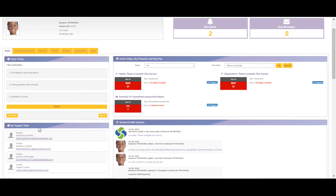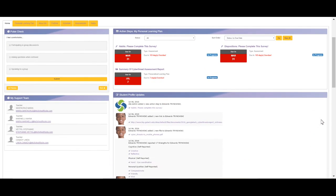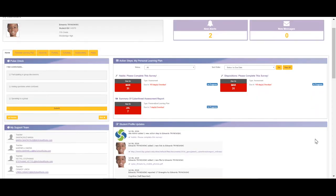This should be a list of your current teachers, as well as email addresses to contact them. In the center, you'll see the My Personal Learning Plan area, which is a summary of active goals and action steps, and any that may be overdue. Down below that, you'll see the Student Profile Updates area. This is a running list of updates that have been made to your student profile.